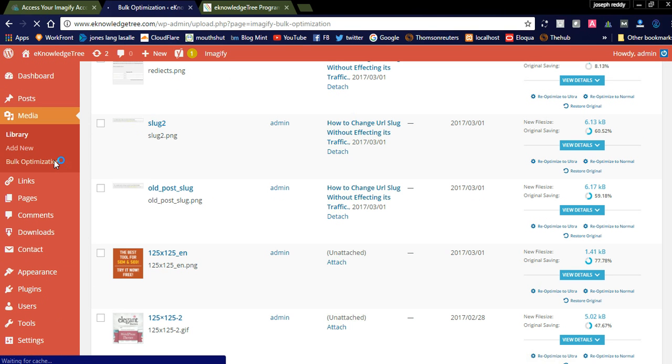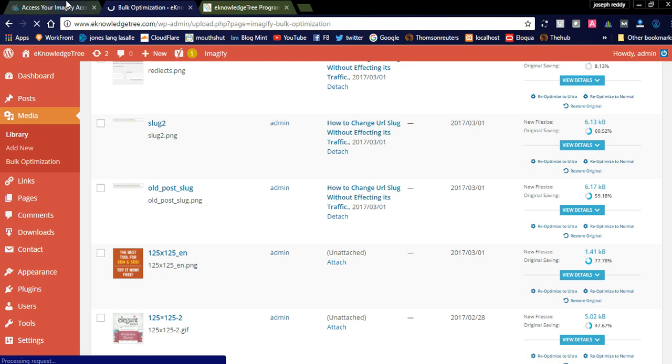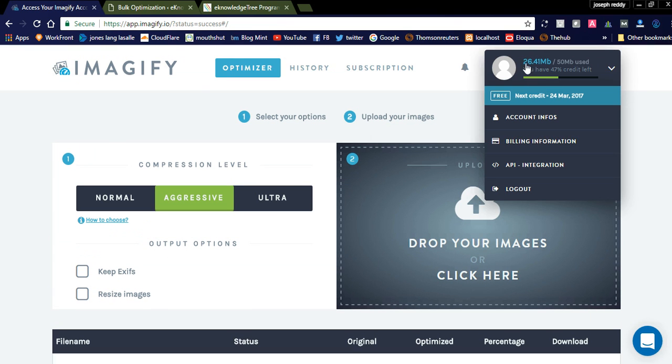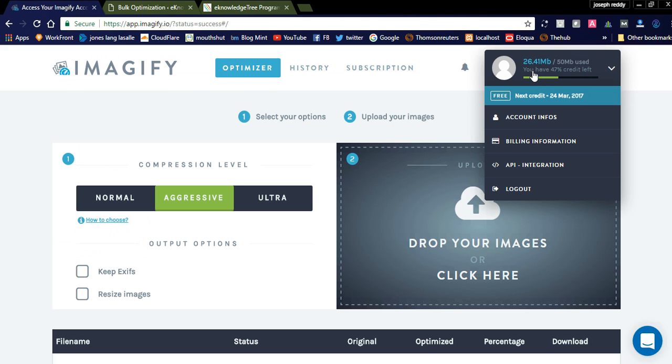Before that, I will show you we need to create a free Imagify account. I already have the Imagify account; you can see here. The next credit will be 24th March. I already used 24 MB and remaining is 26.41 MB for my account. They will credit every month. You can see here they will mention 'free next credit 24 March.'